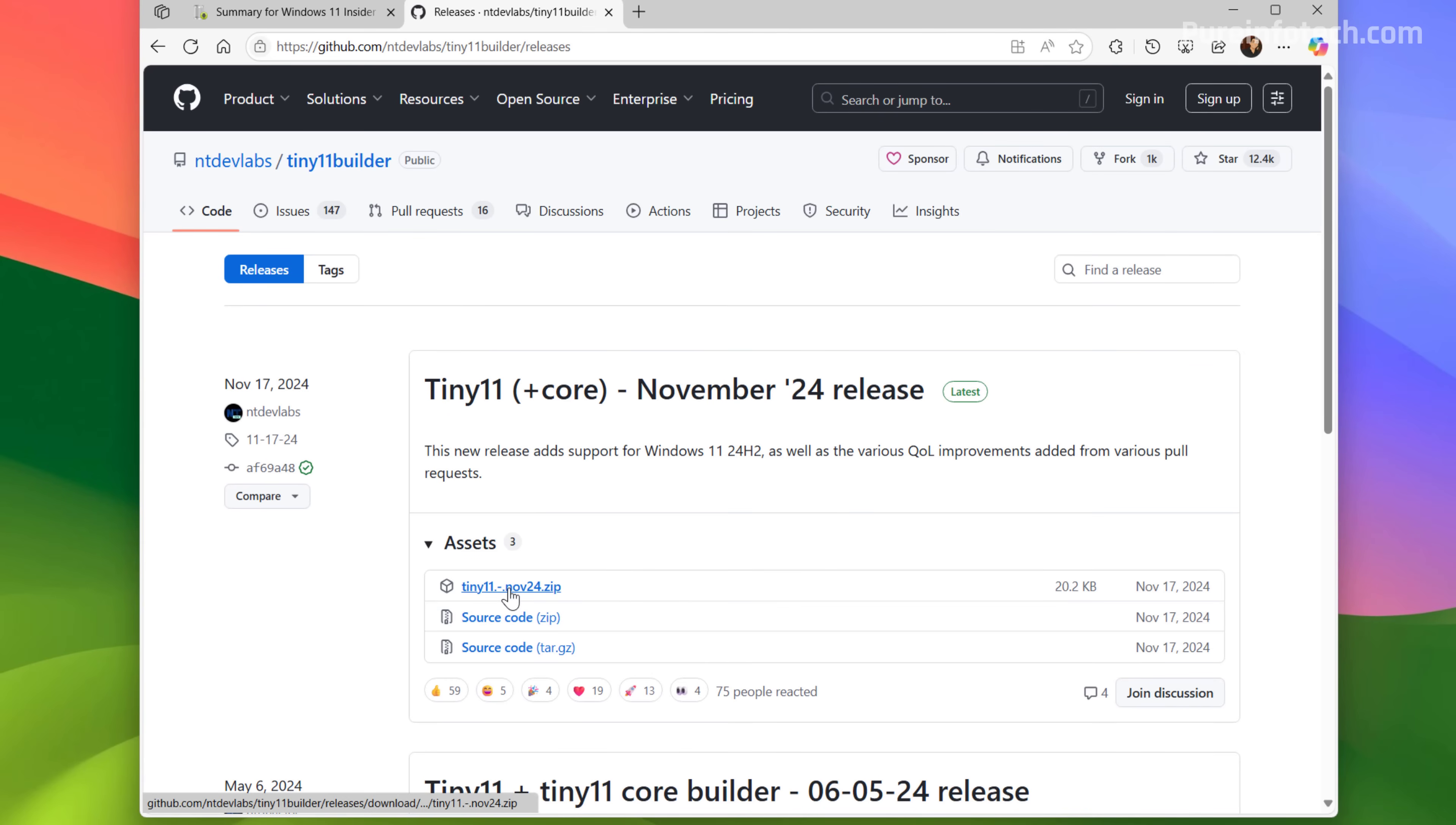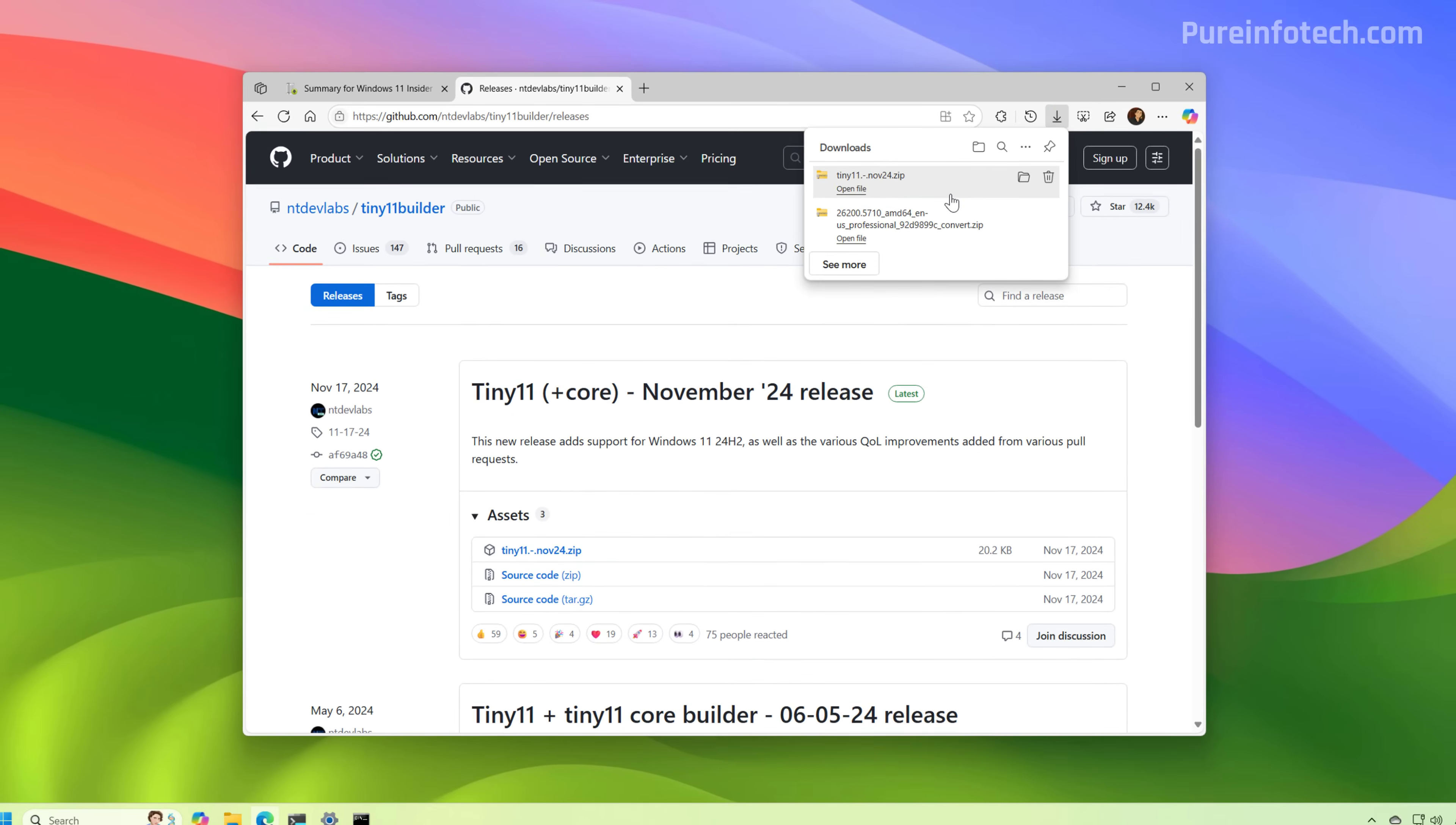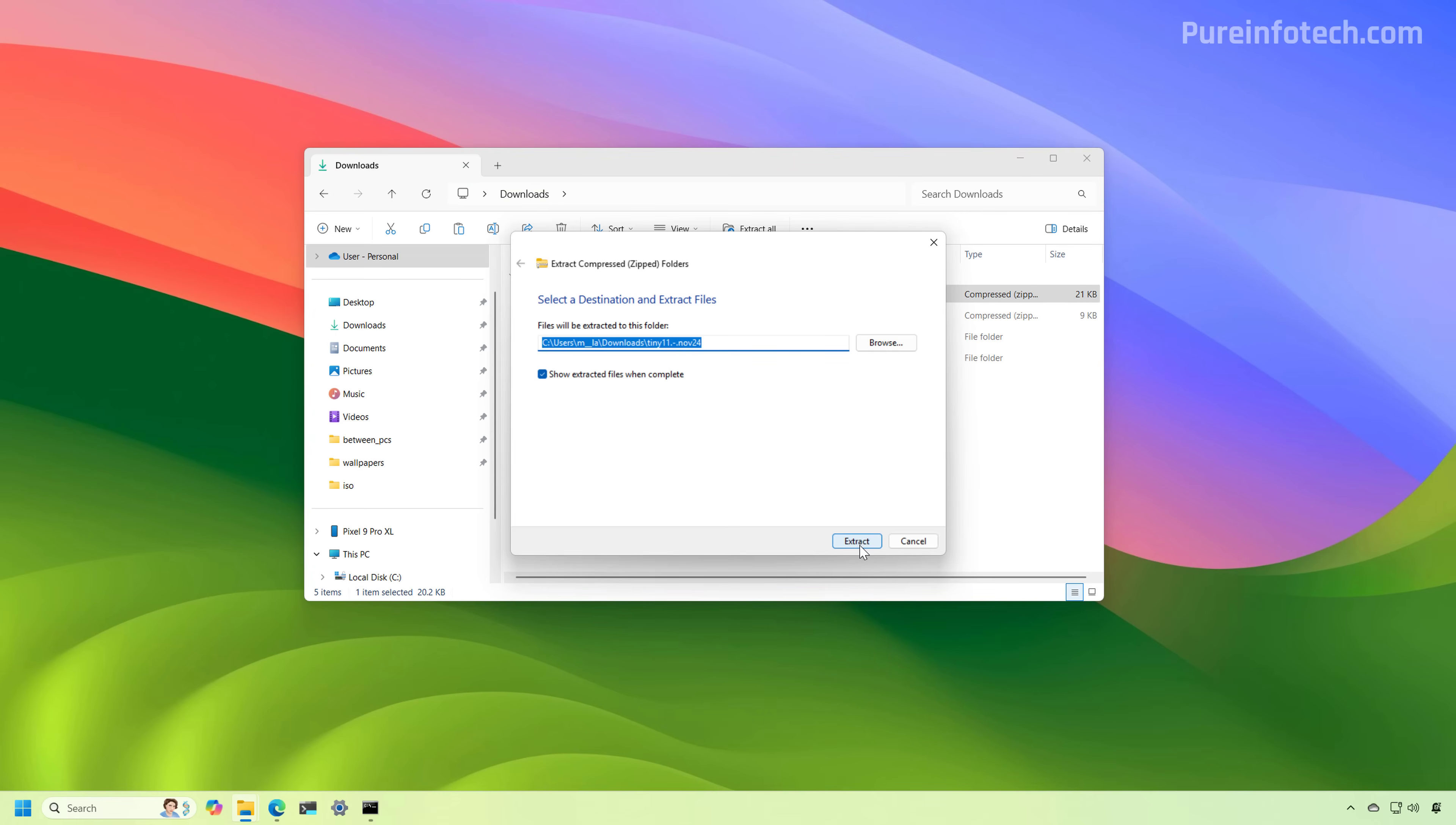So in here, we're just going to click the latest version and we're going to save it to the computer. Now, open the location where you saved the script. We're going to select it and then we're going to click the extract button and then we're going to extract the files.